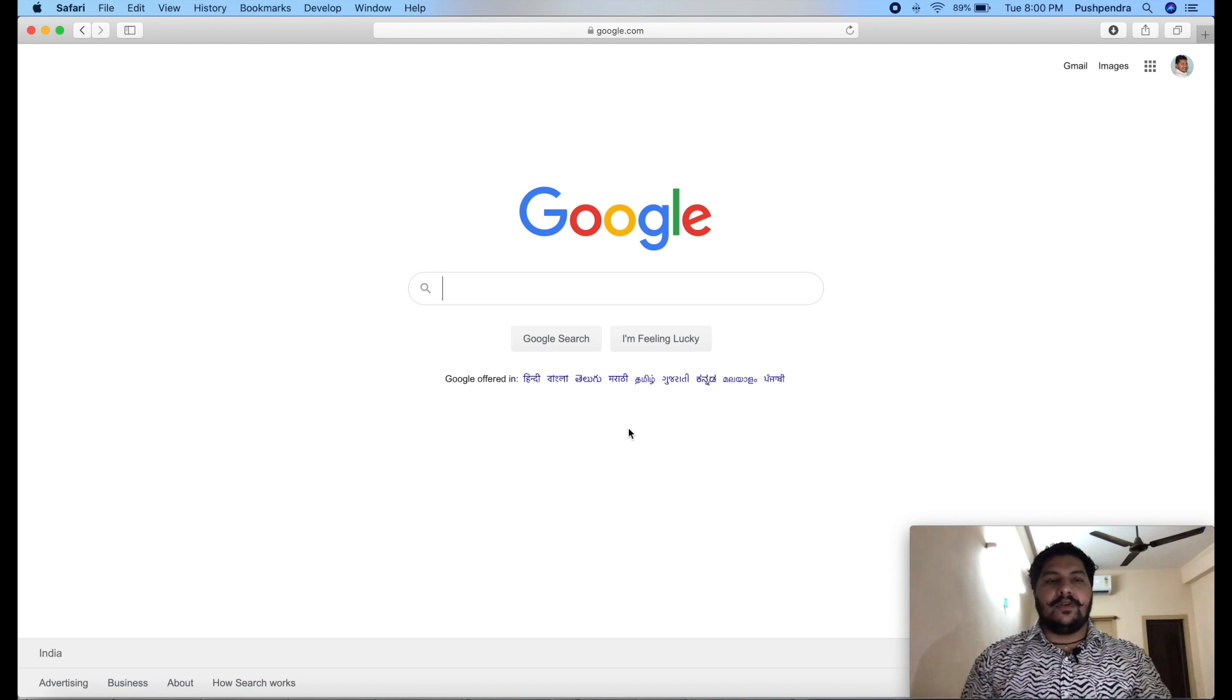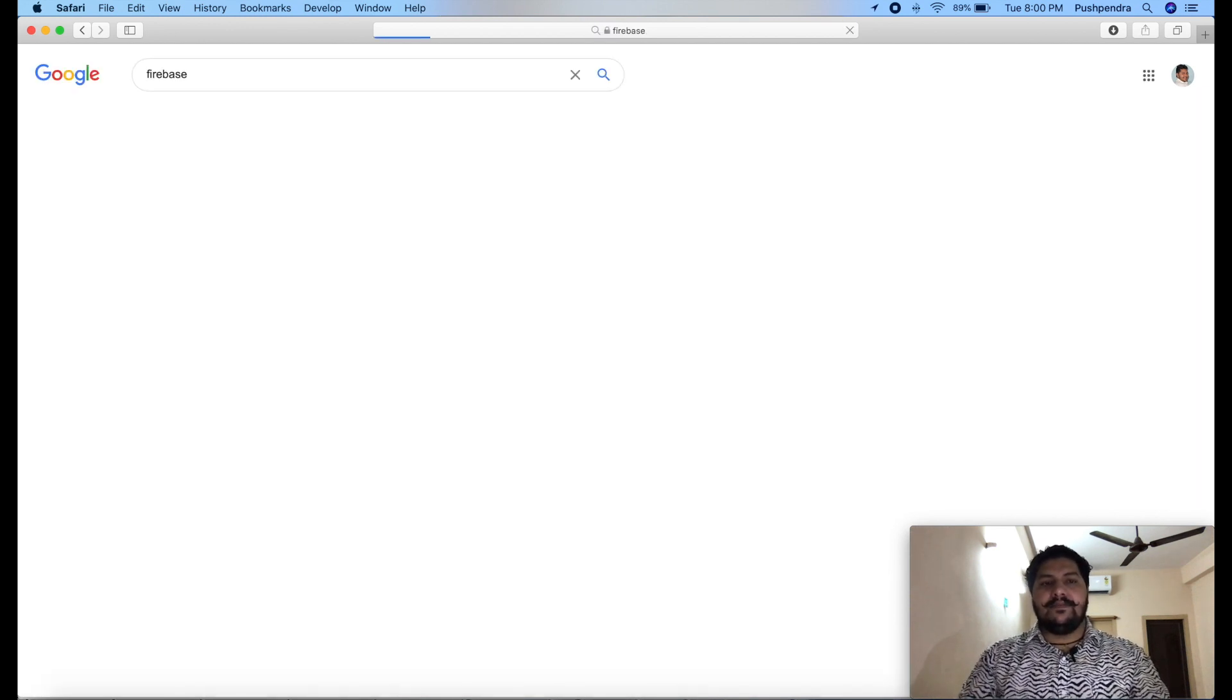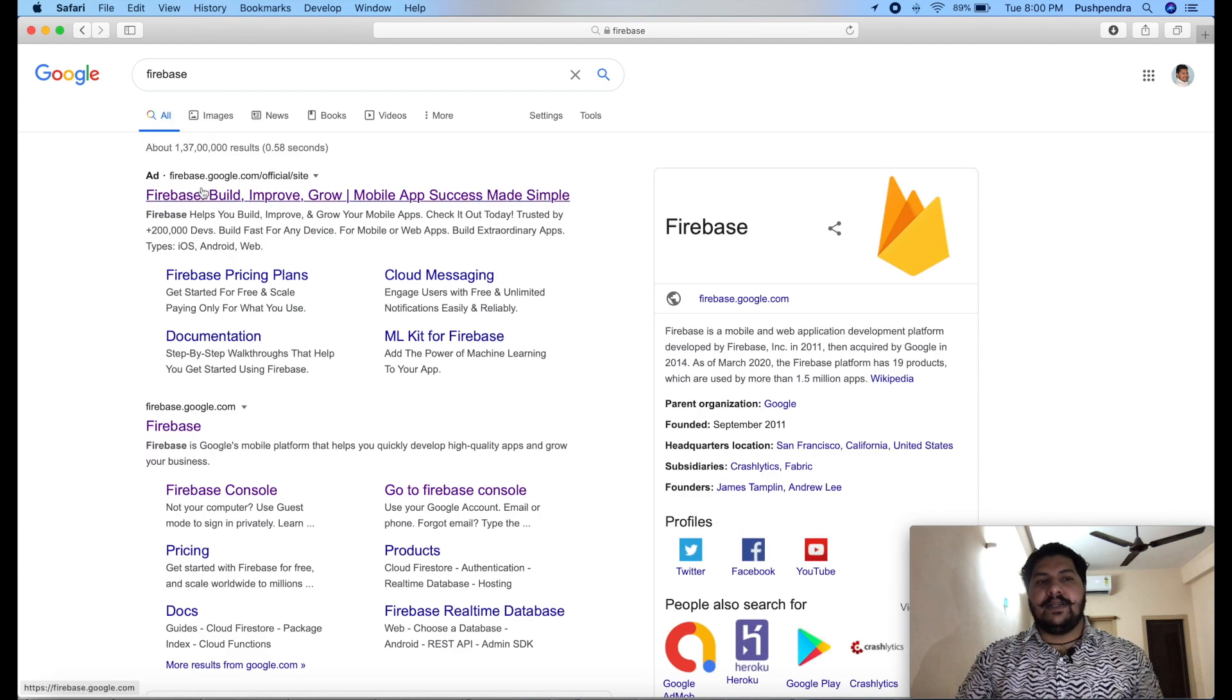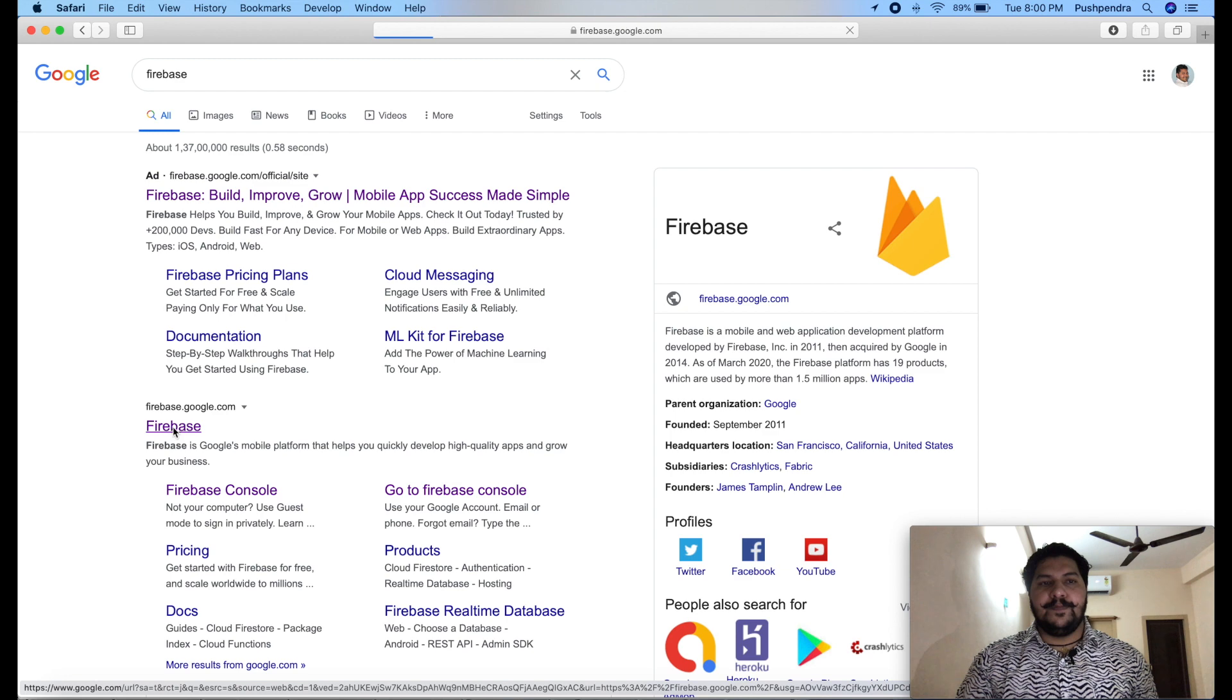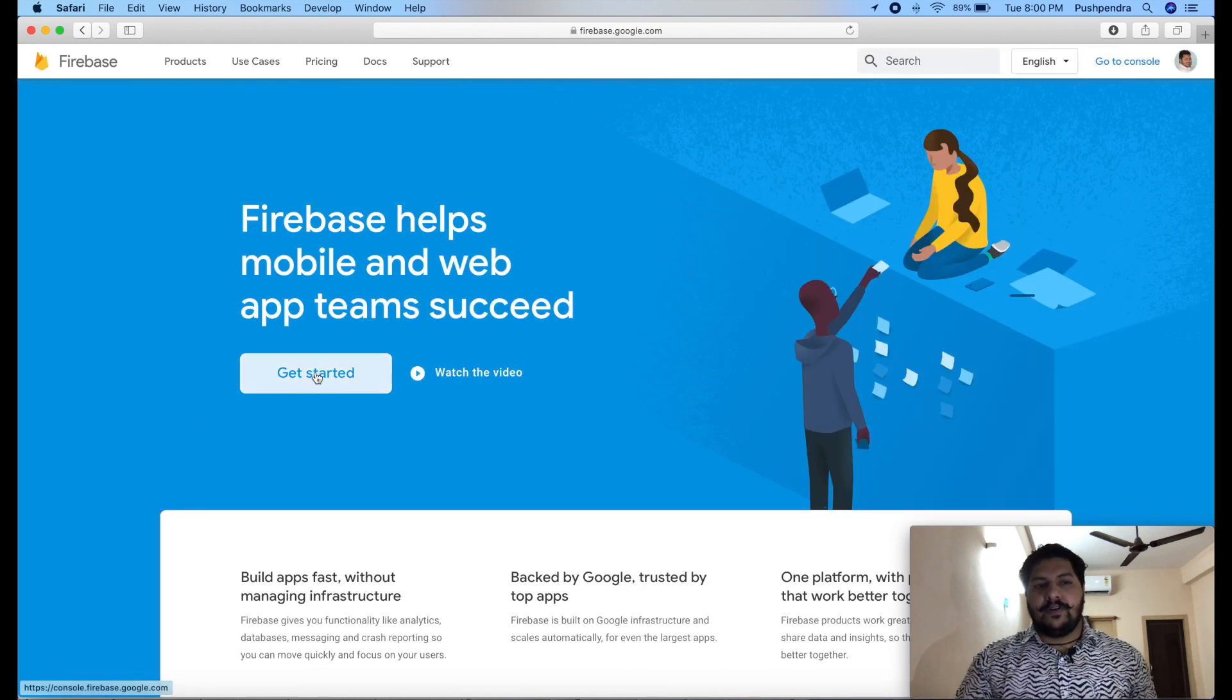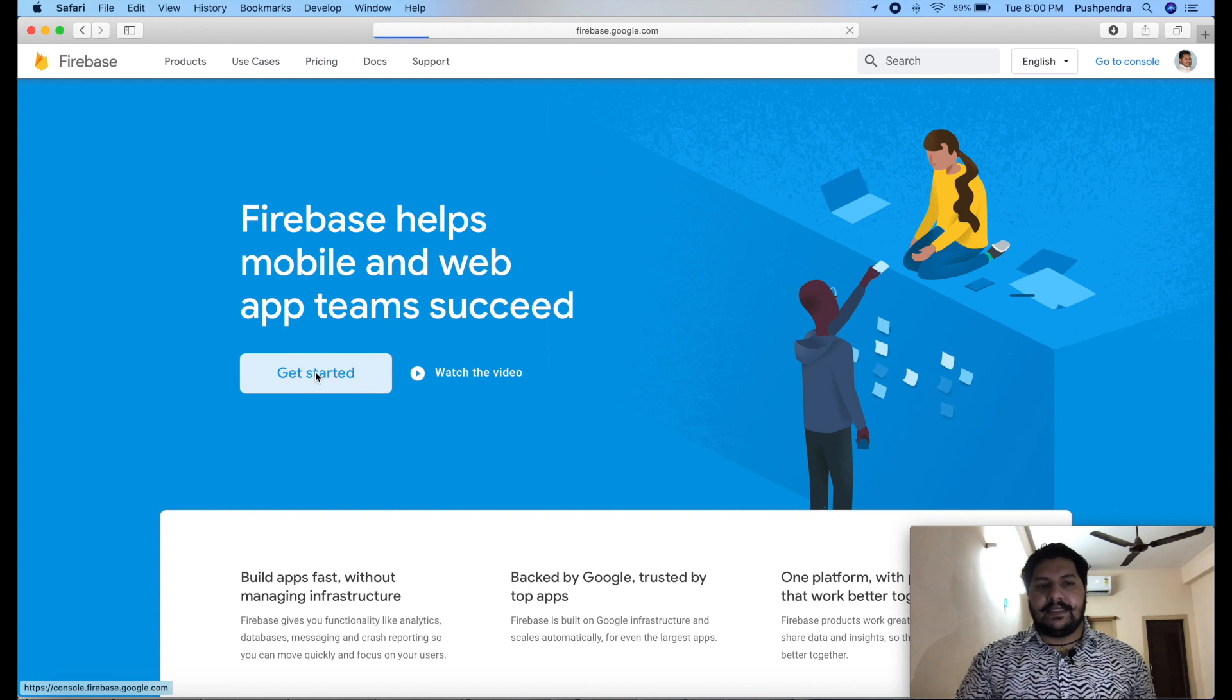On Google, just type Firebase. Here, you will get the official website, so just click on first link. Here, you will get Firebase. From here, just click on get started.